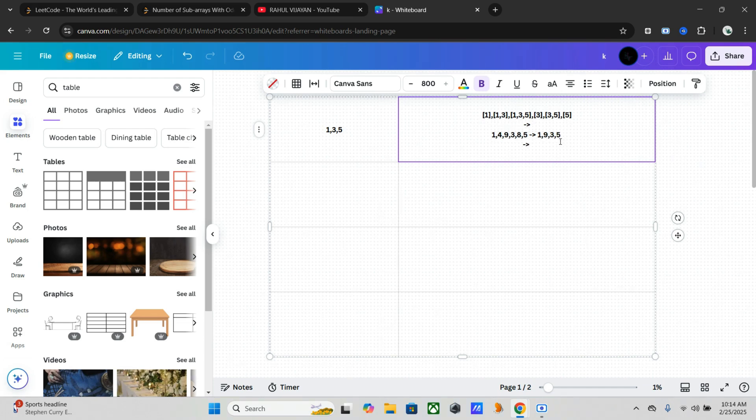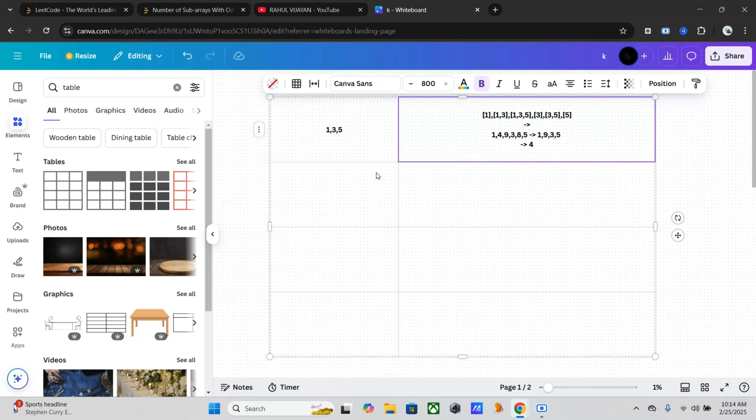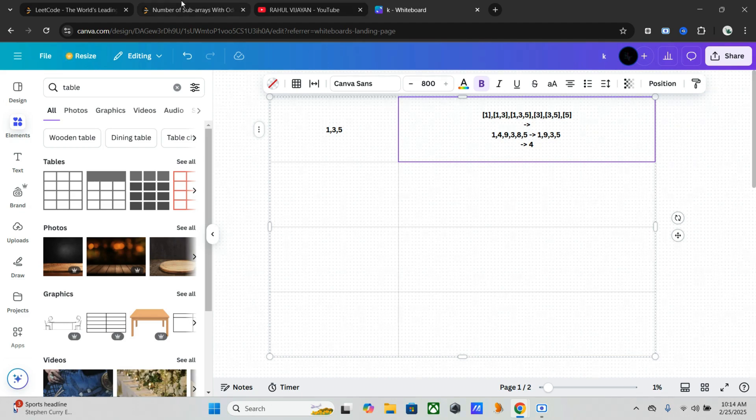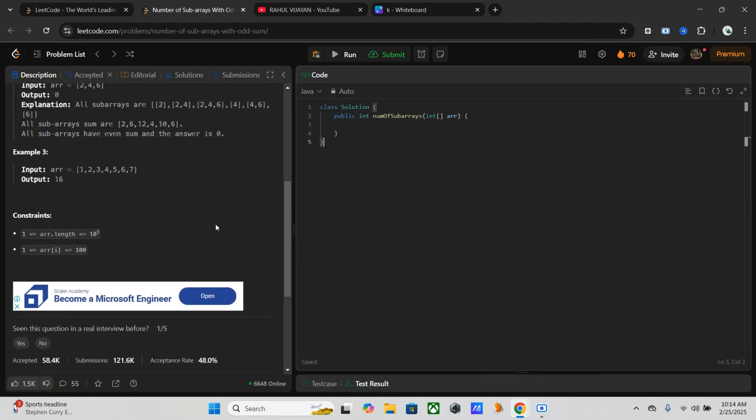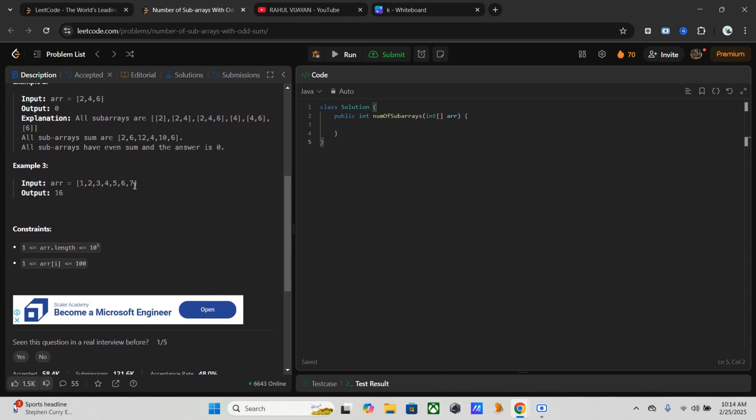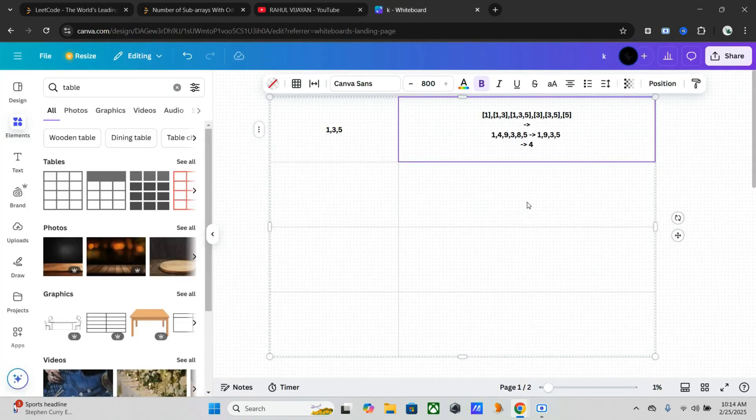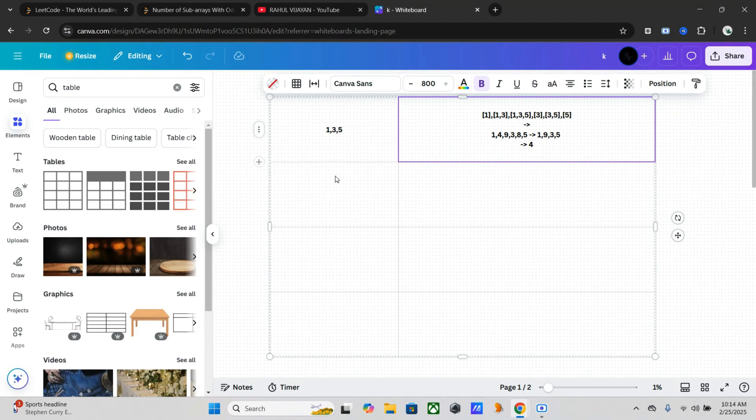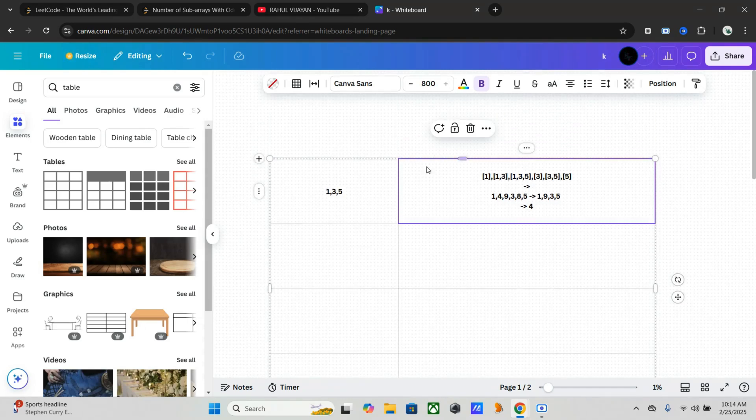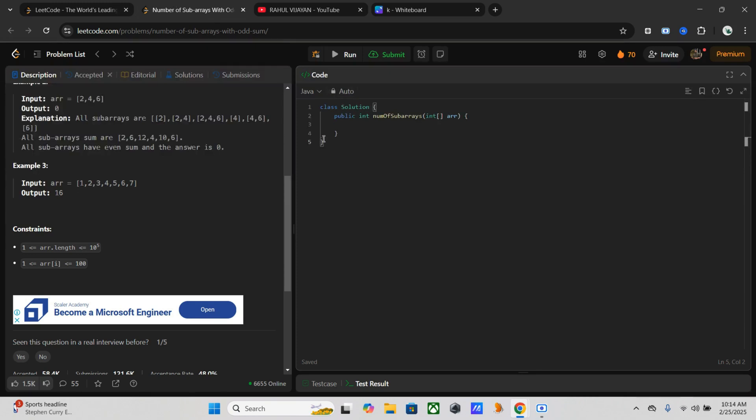In this one we have to take the subarrays with odd sums. So here 1, 9, 3, 5 - so this gives an output of 4. That's the count. This is what we have to do in code. Same thing for the other examples like [2,4,6] and the larger input with values 1 through 7.